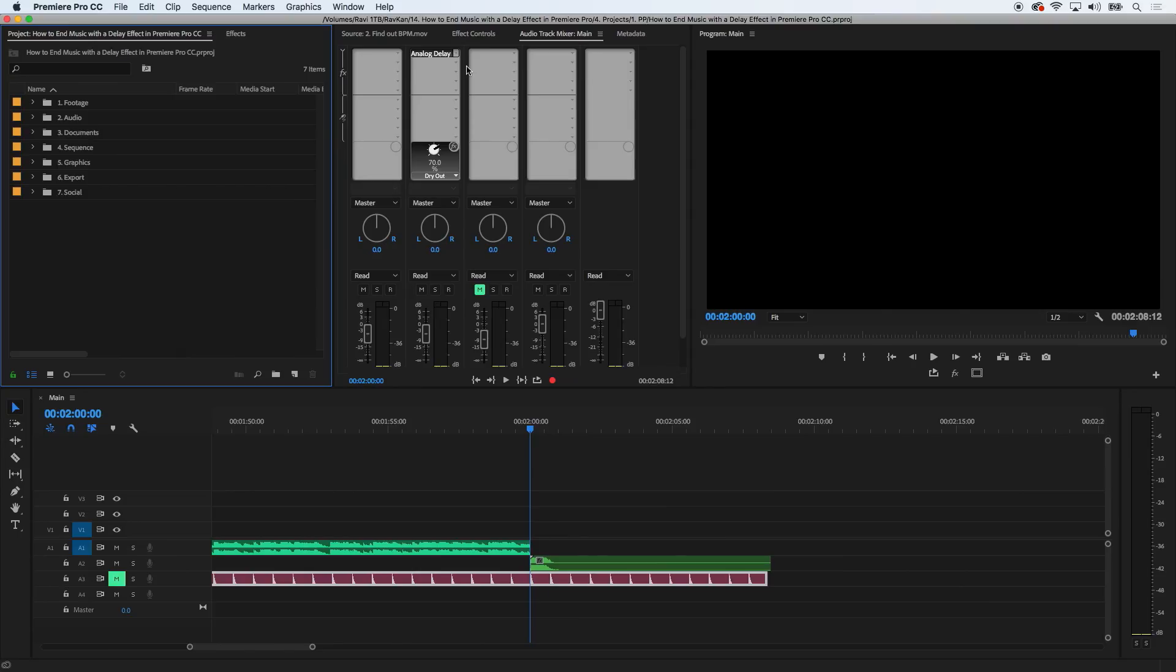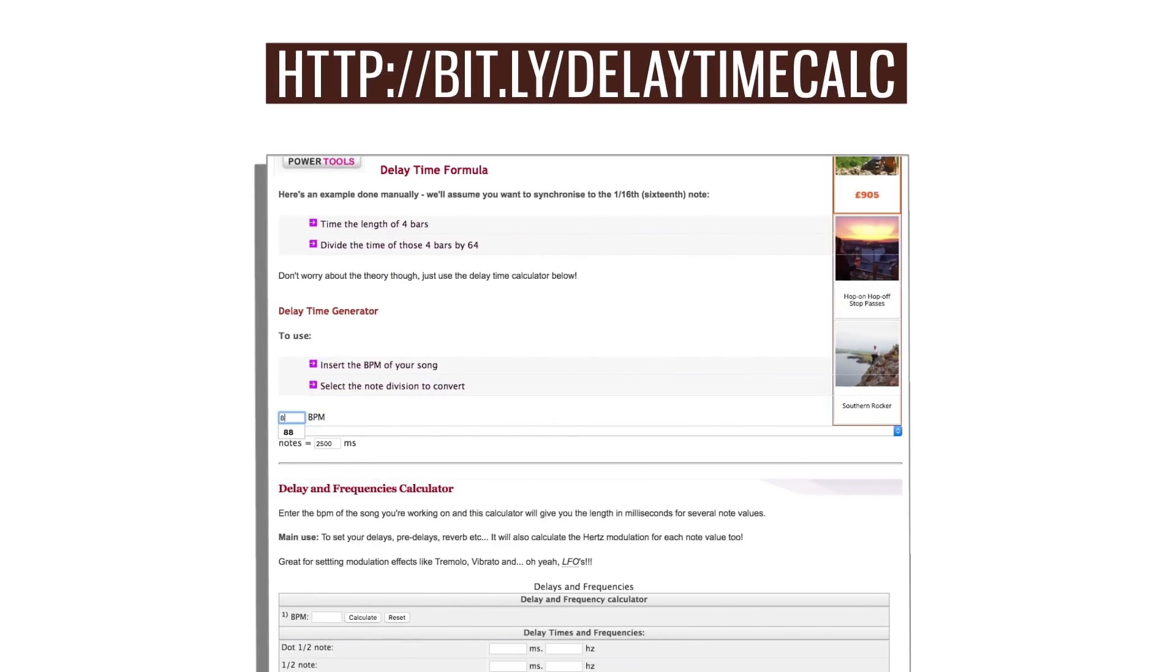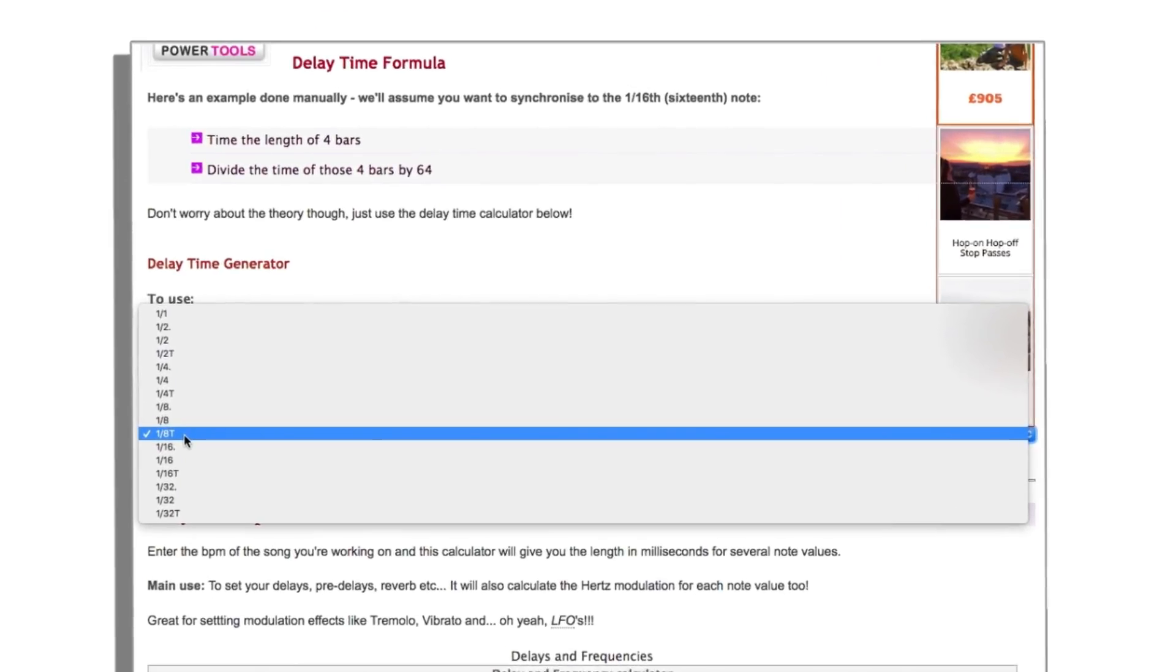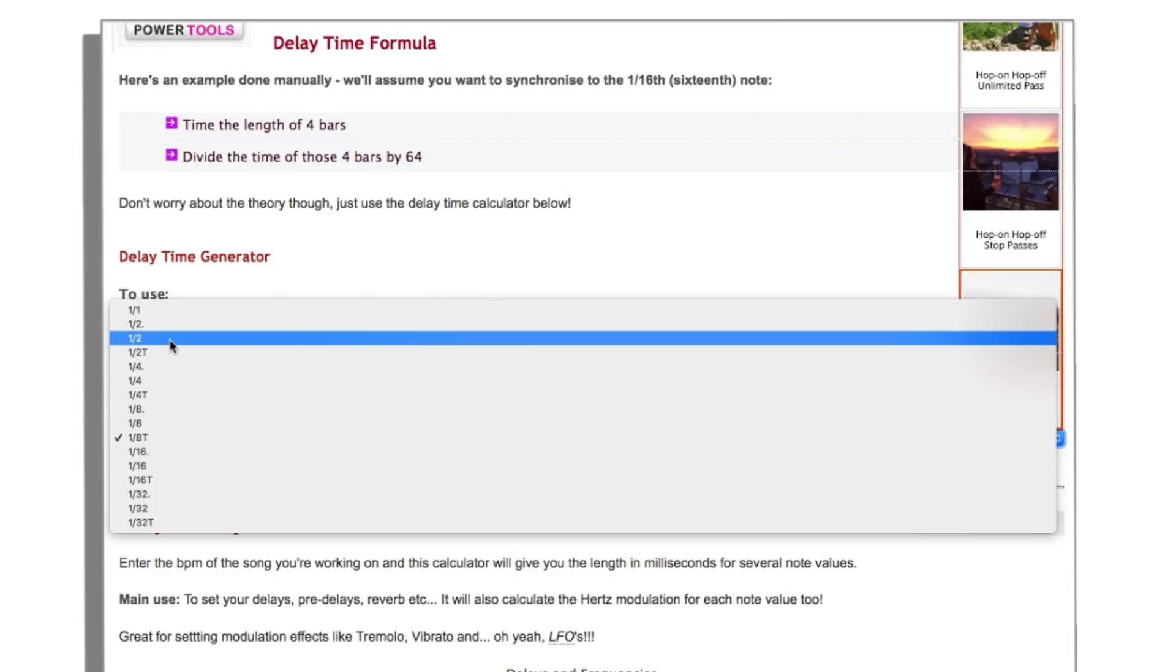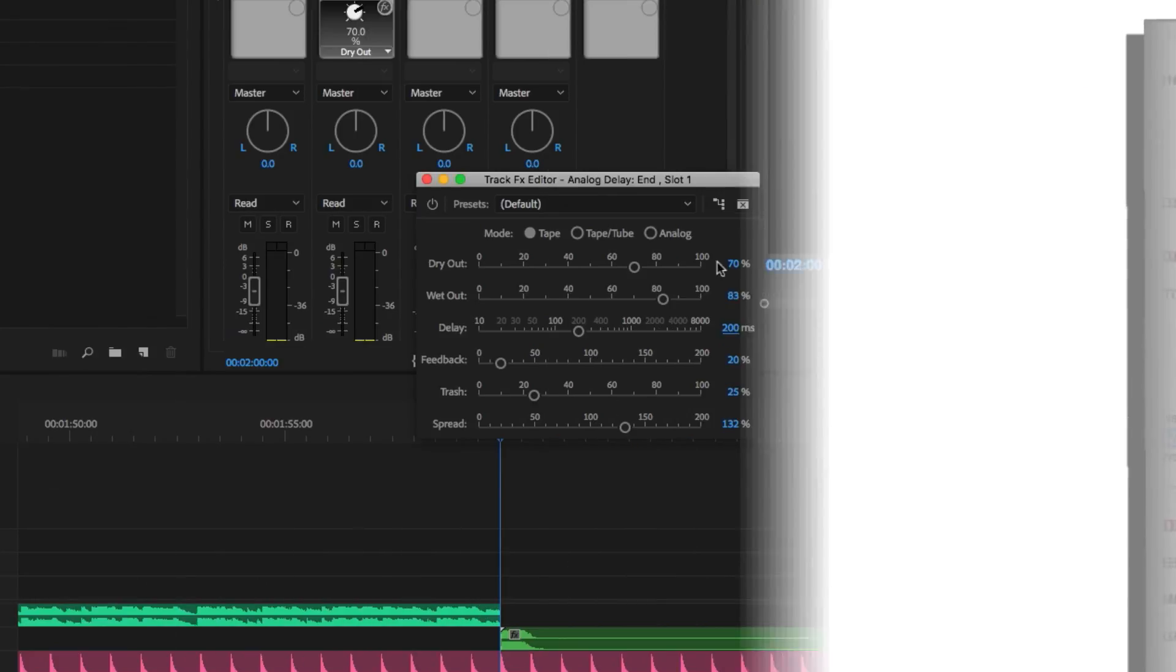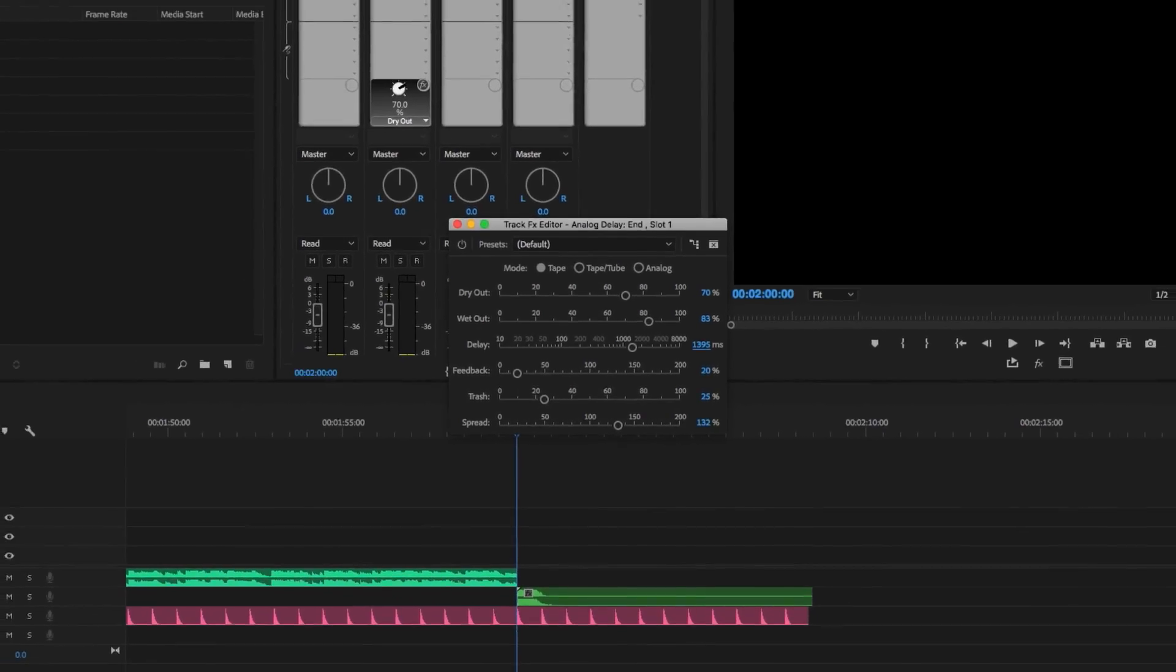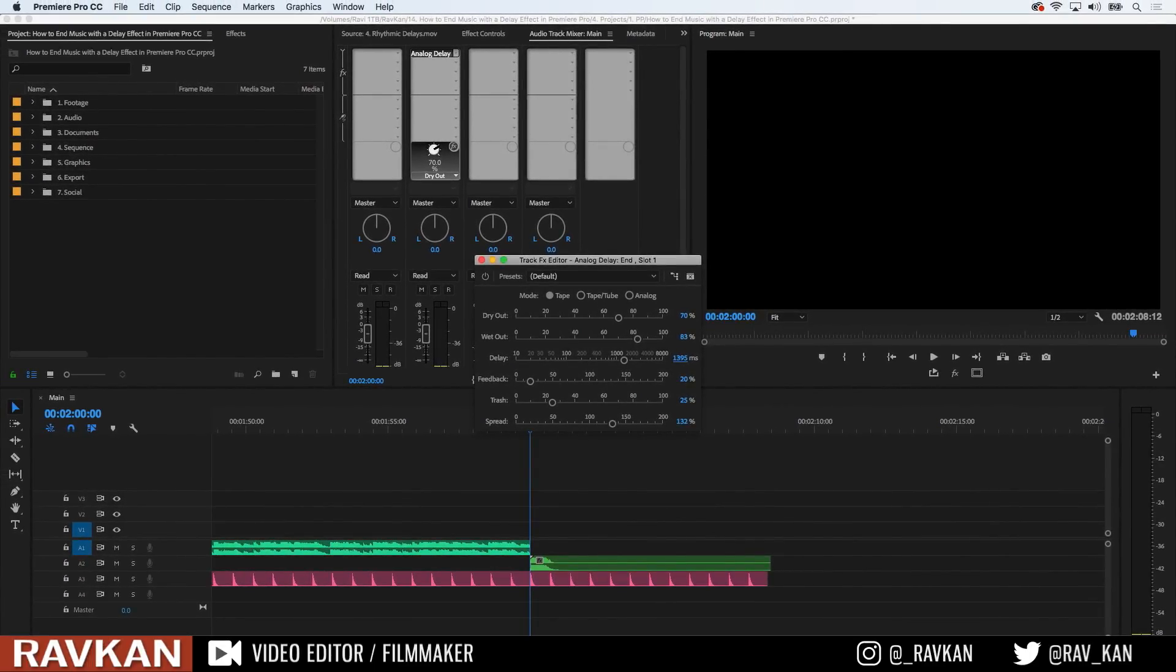The second step is to find the exact delay time in milliseconds to add into the delay plugin. And you can get this by going here and adding in the BPM. Adding the BPM will show you different rhythmic delays and the delay time which you add in to the delay plugin. So if I choose a half note at 1395 milliseconds, add this into the plugin and play the file, you can hear the delay in sync to the BPM. The click will confirm this.